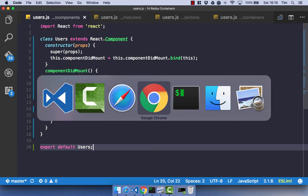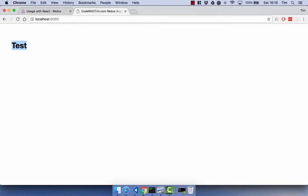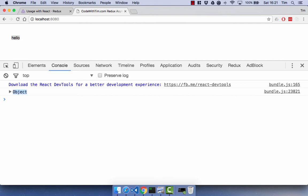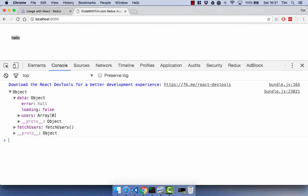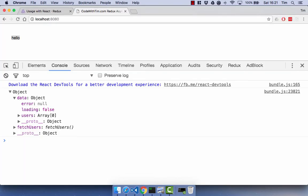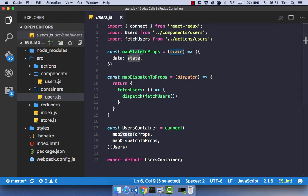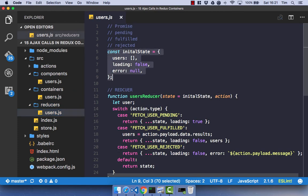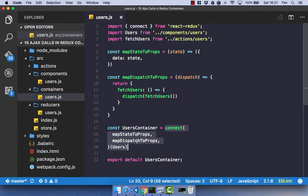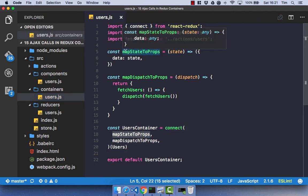Save this, check everything is compiling correctly, and head back into the browser and refresh. You'll see we get 'hello'. If you open up your developer tools, you'll see we've got an object. If you open up that object, you'll see we have data and we also have fetchUsers — these are our props from our React component. Our data object, which maps our state to our props, has the error, loading, and users from our initial state. So we have mapped our Redux state to our props via the connect function in our Redux container, and we've done that via mapStateToProps.